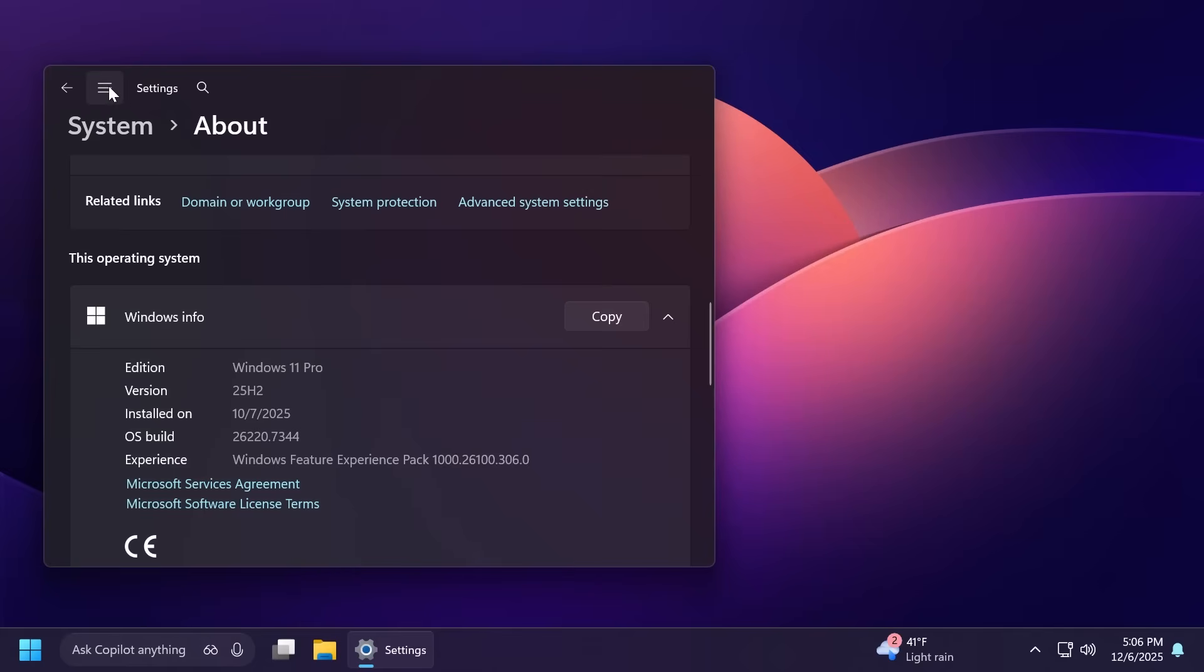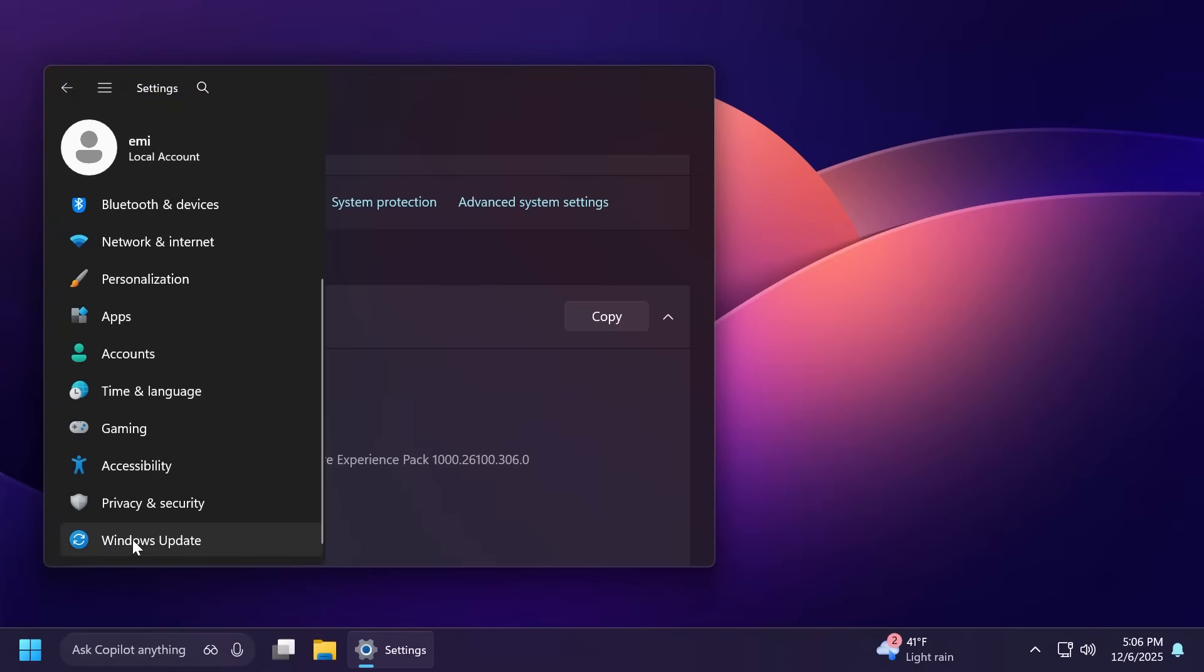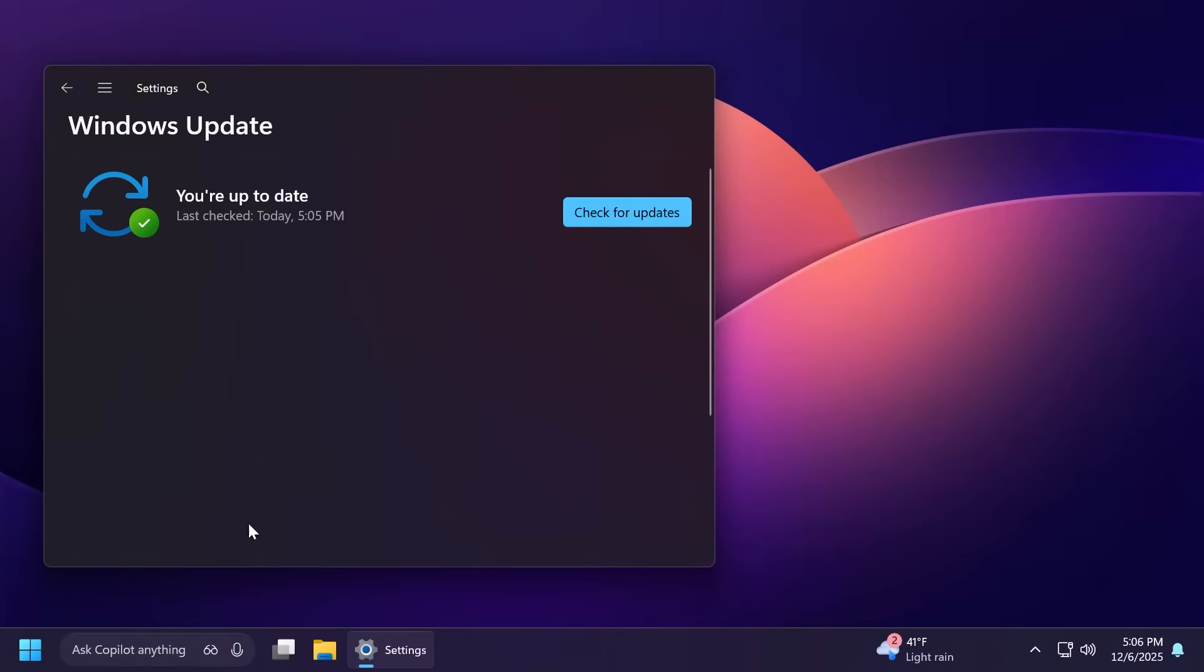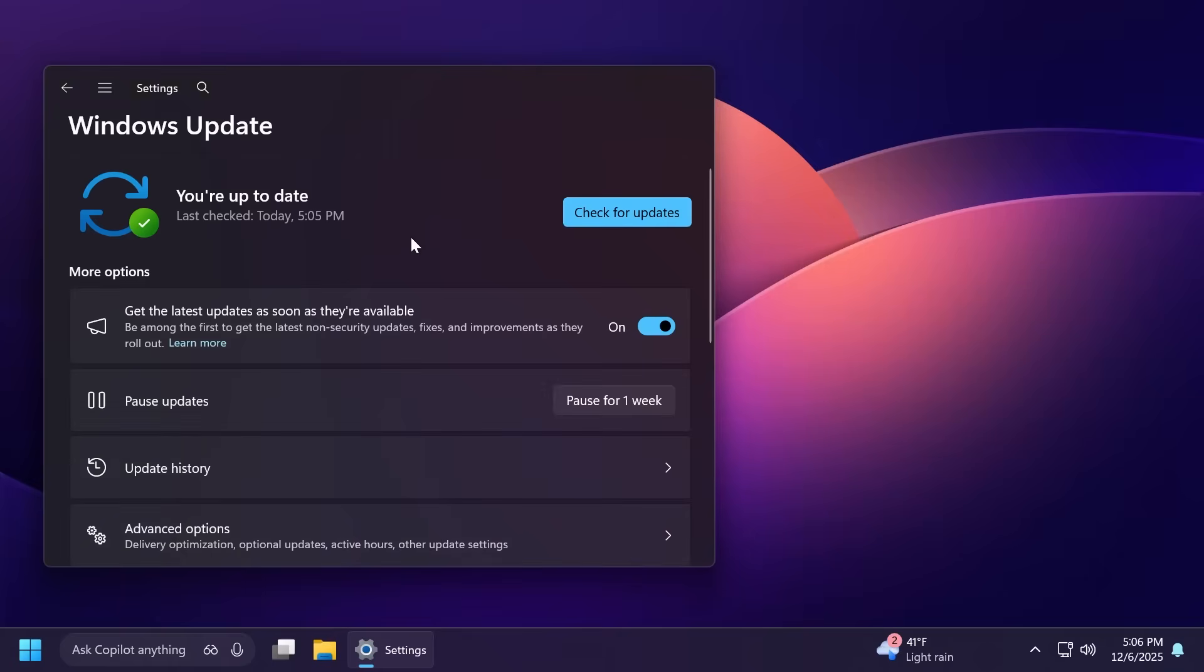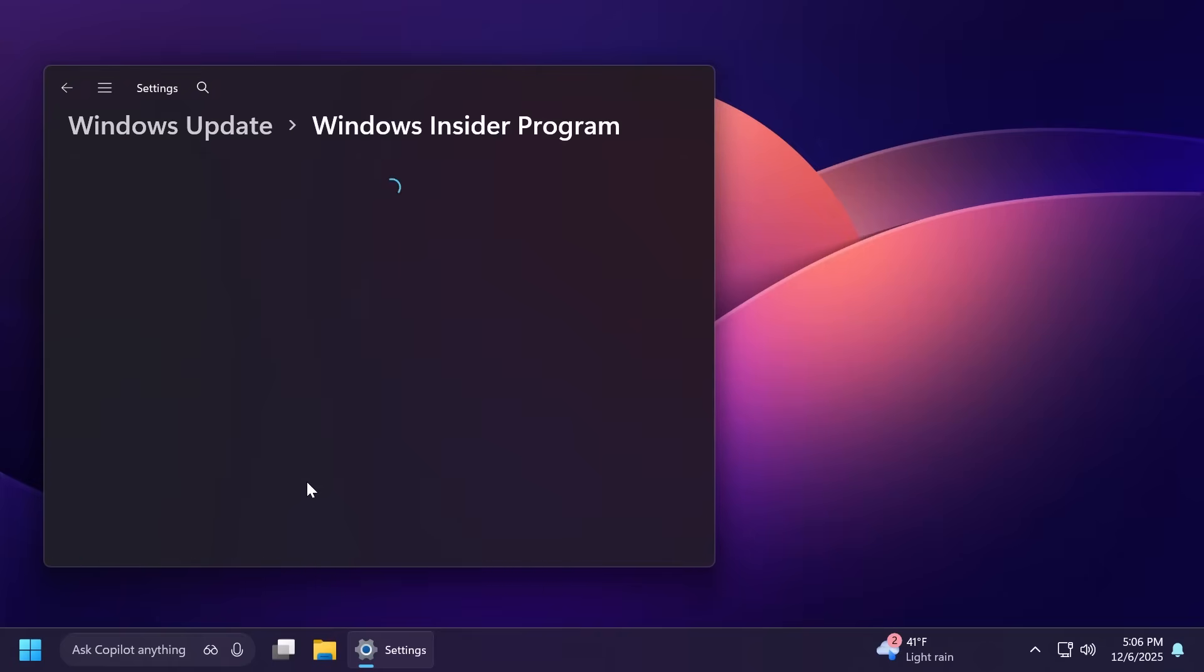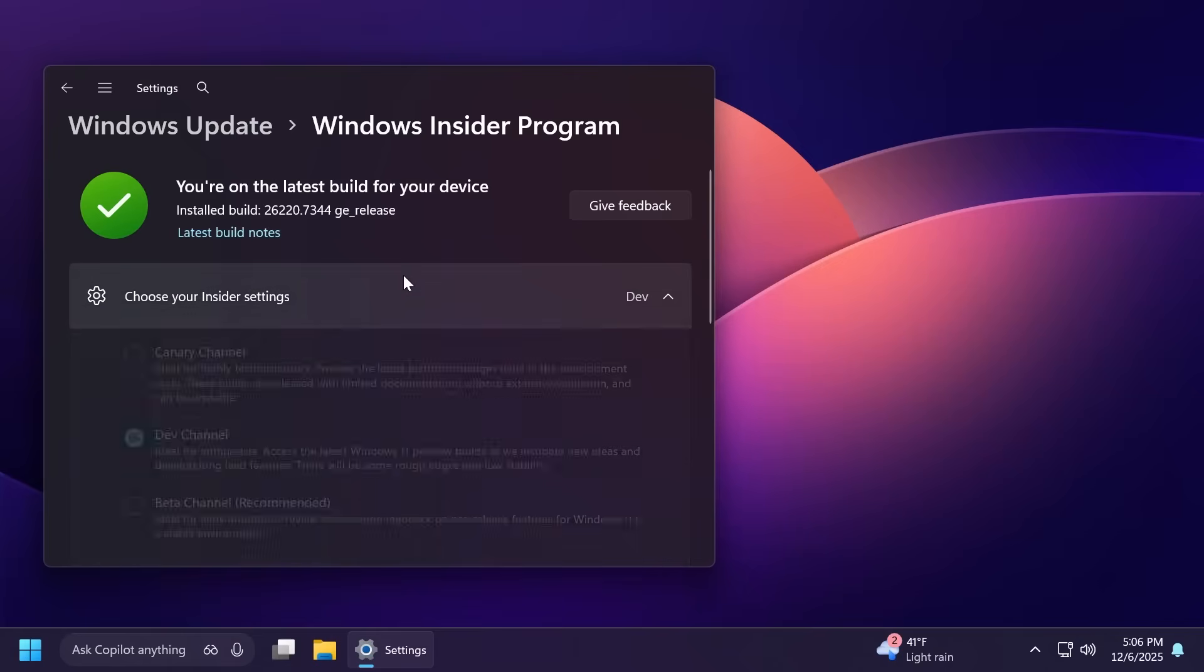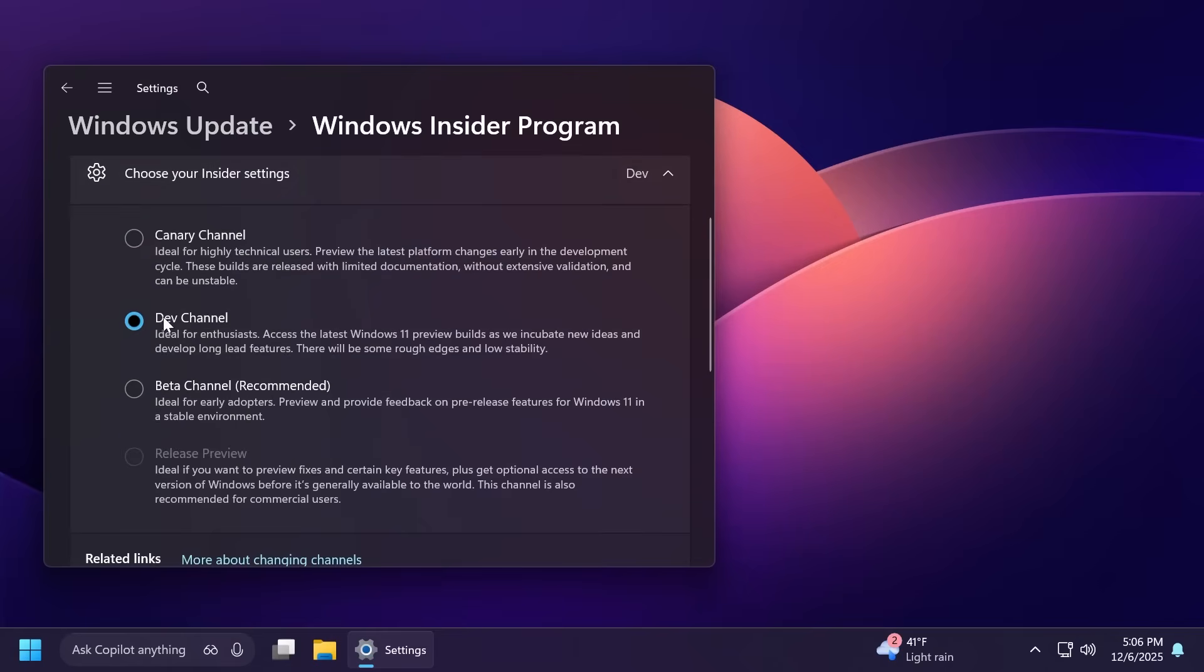Keep in mind that you can still switch from the Dev channel to the Beta channel by going into Windows Update, then Windows Insider Program. Because the window is still open, you can switch from the Dev channel to the Beta channel.